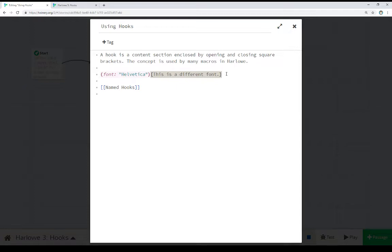So, we see here we use macros in Harlow, and what they affect are hooks.